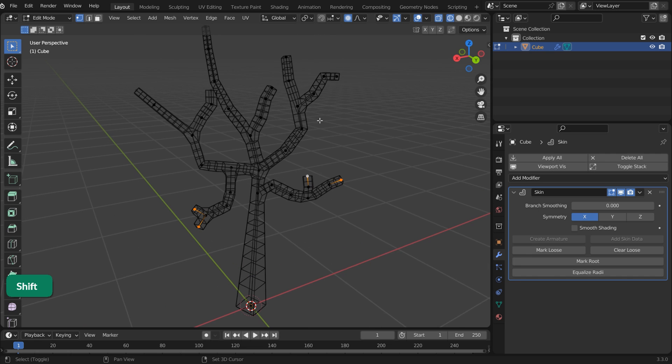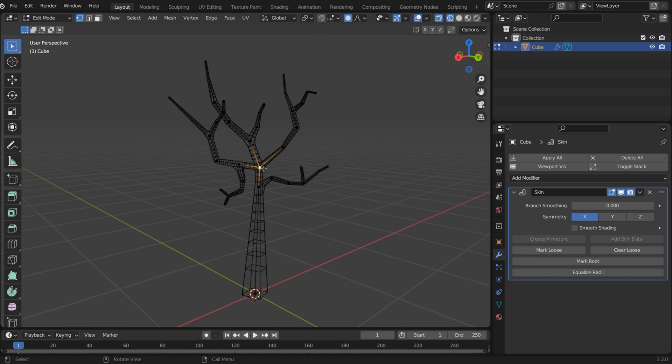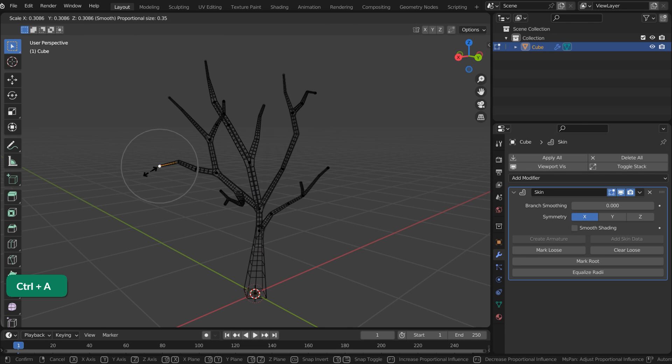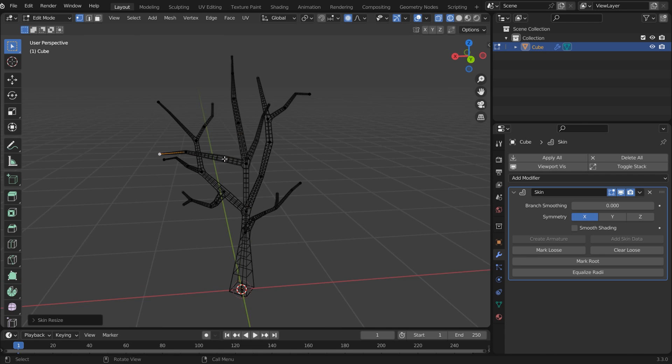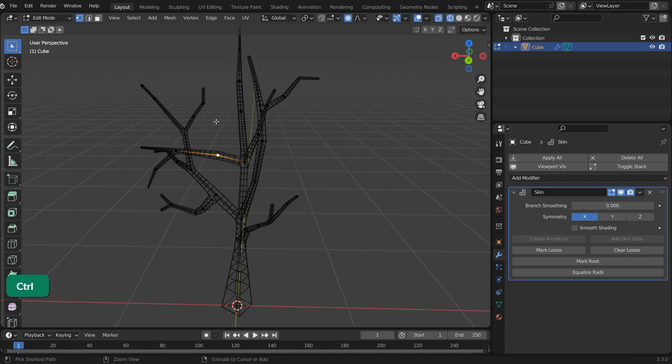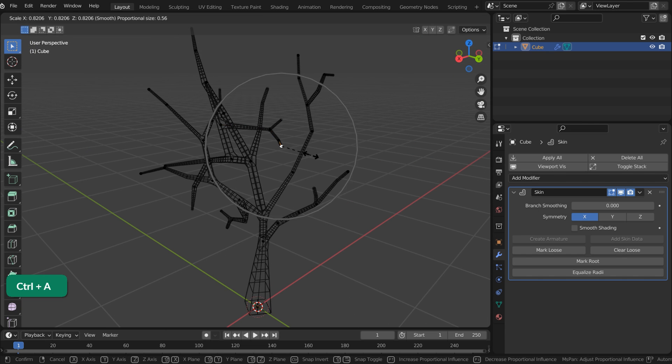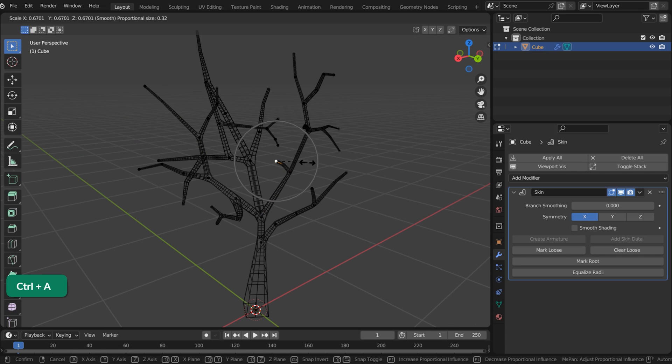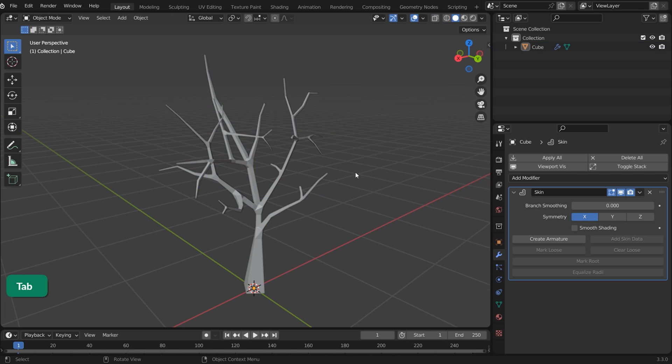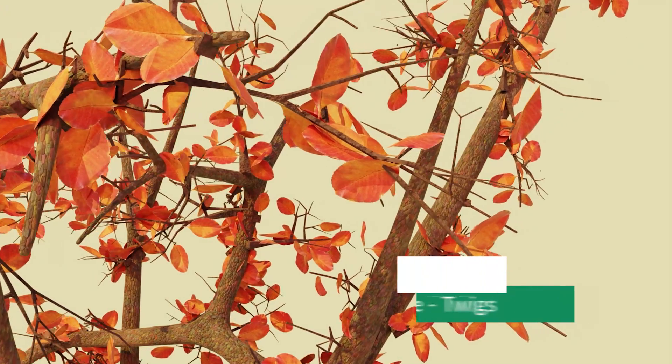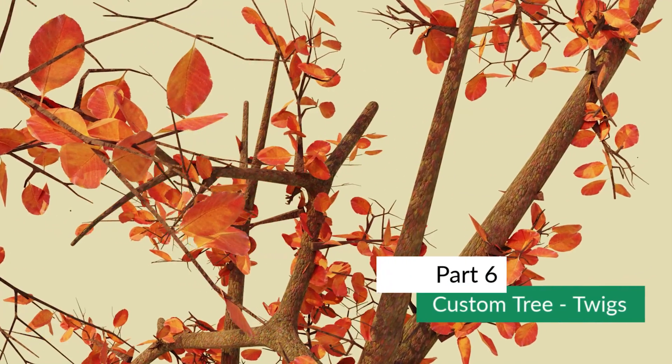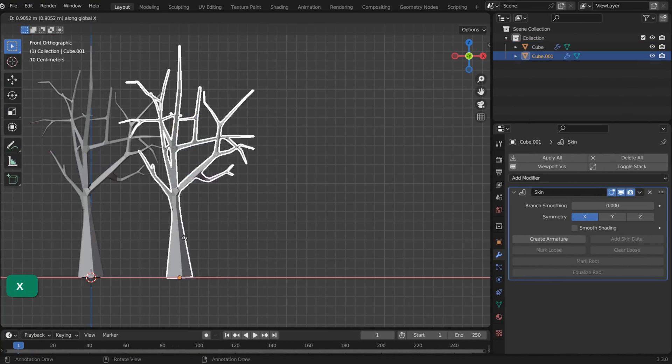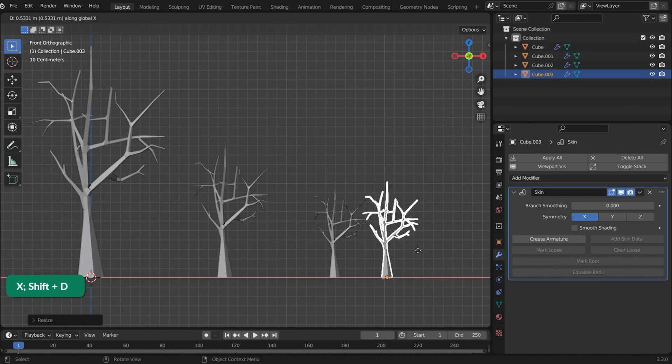It's easier to select individual vertices in Wireframe mode. Extrude some more vertices to create more branches and to make the tree look more interesting. With proportional editing enabled, you can scale the last extruded vertex of a branch to create a tapered look for each new branch.